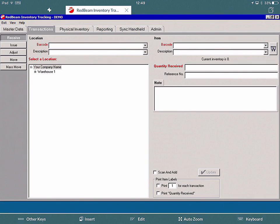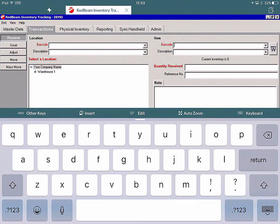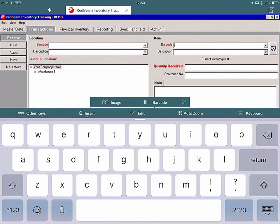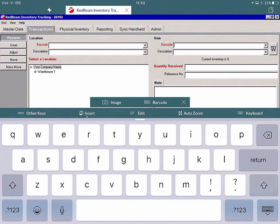This application is used to scan barcodes of inventory in warehouses. To demonstrate, I'll first select the Barcode field from Item on the right hand side. Once I've done this, the keyboard appears and we see Insert at the top next to Other Keys. If I click on Insert, we now have either Image or Barcode.